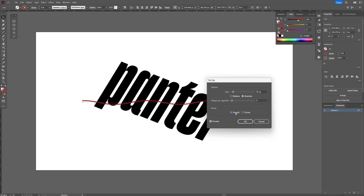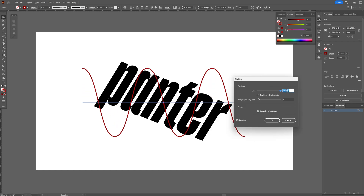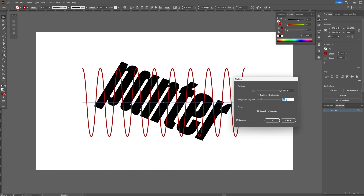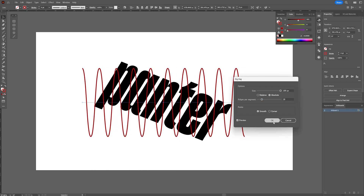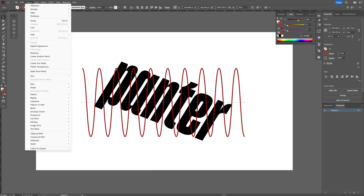I'm going to select Smooth and increase the size quite a bit, then increase the ridges per segment as well. Click OK. Then go to Object > Expand Appearance.